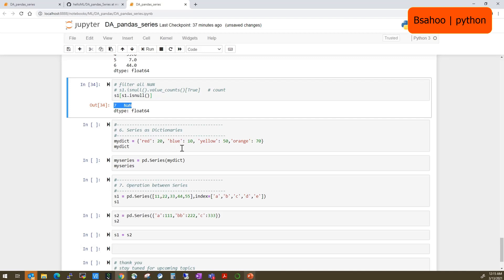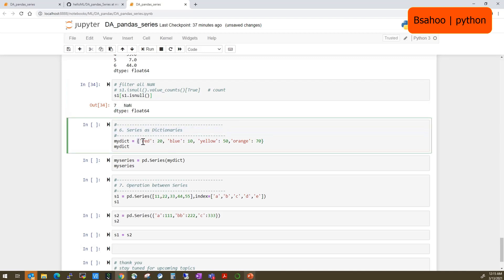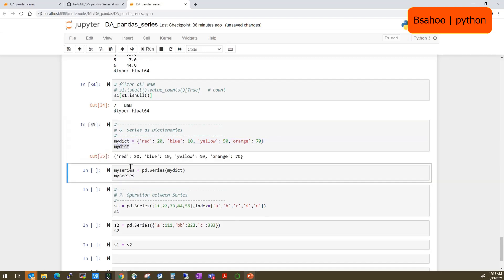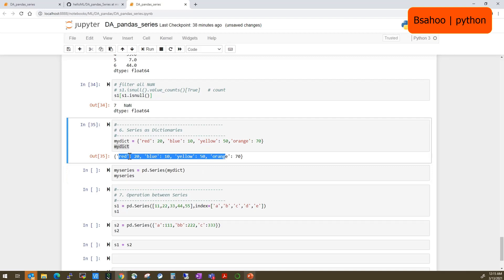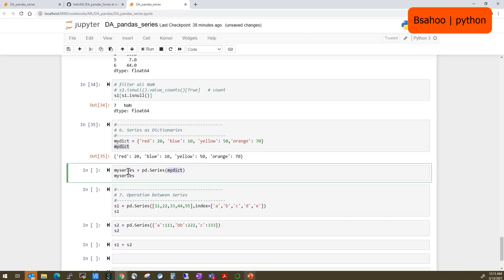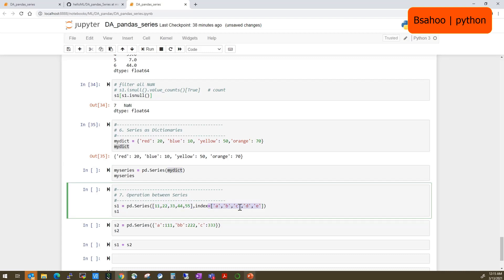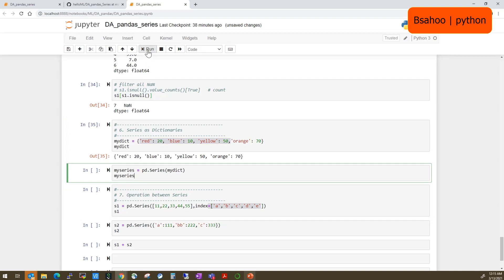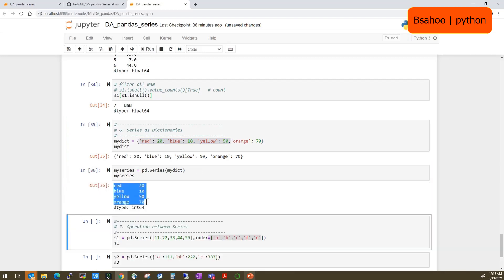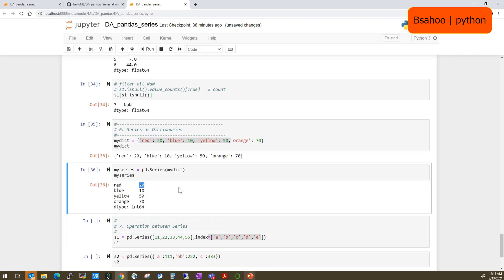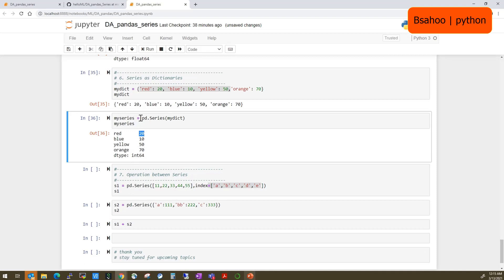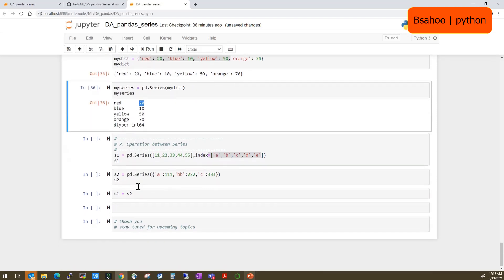Now we'll see how to use a Series as a dictionary. A Python dictionary is a key-value pair. For example, define a dictionary with keys and values, and you can directly pass it to 'pd.Series(dictionary)' — it will create a Series where the keys become the index and the values become the Series values. This is the simplest one-liner way to create a Series from existing dictionary data.